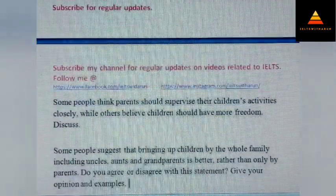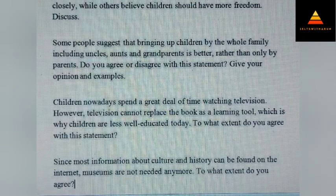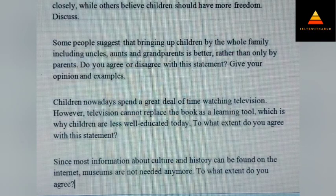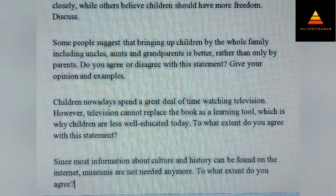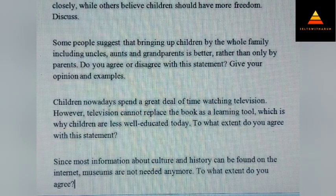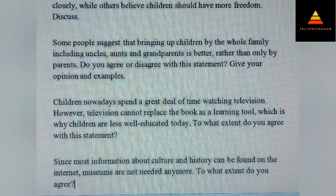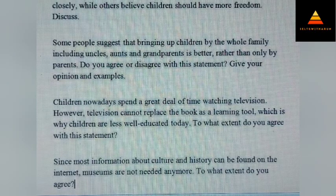Some people think parents should supervise their children's activities closely while others believe children should have more freedom. Discuss. Some people suggest that bringing up children by the whole family including uncles, aunts and grandparents is better rather than only by parents. Do you agree or disagree? Give your opinion and examples. Next, children nowadays spend a great deal of time watching television. However, television cannot replace books as a learning tool, which is why children are less well educated today. To what extent do you agree with this statement?